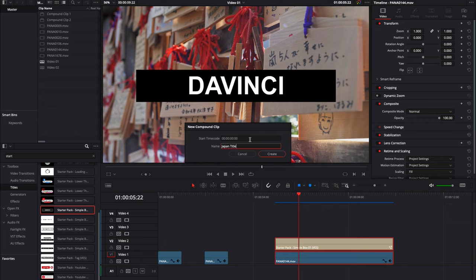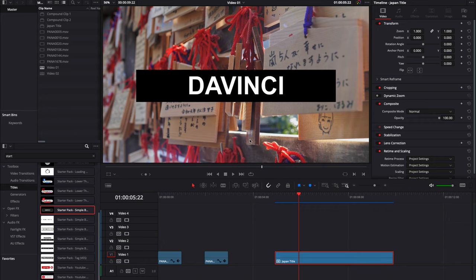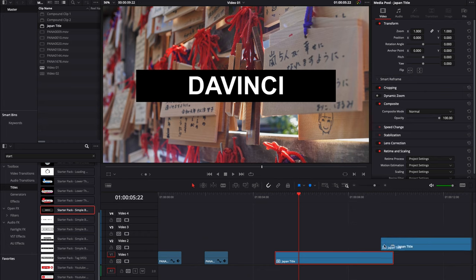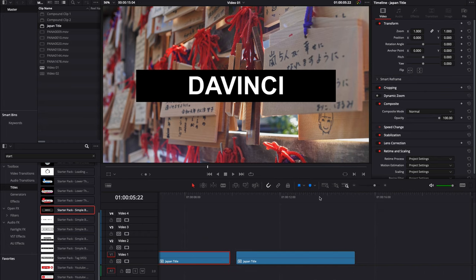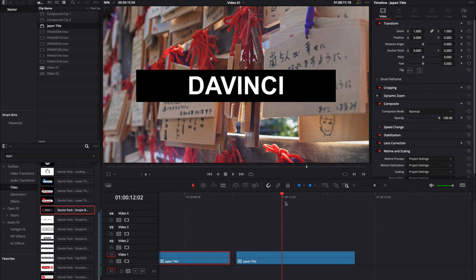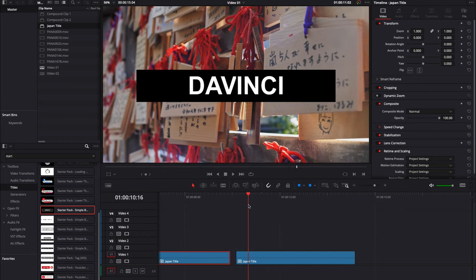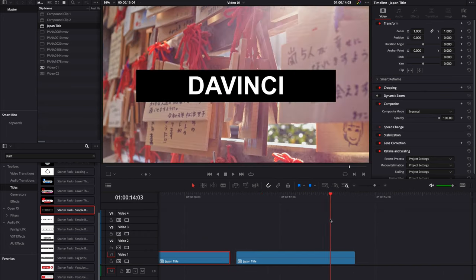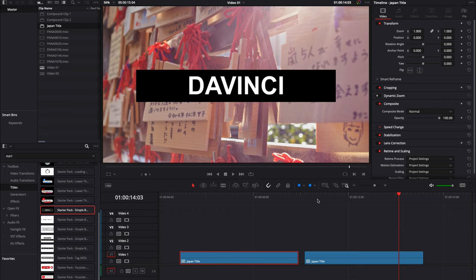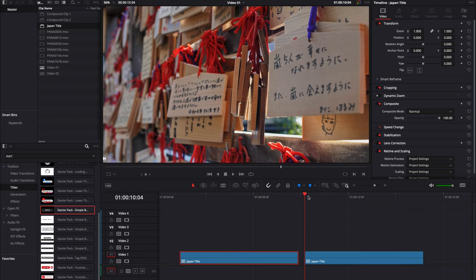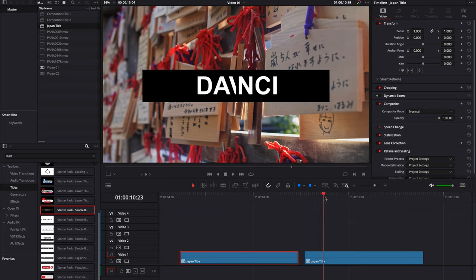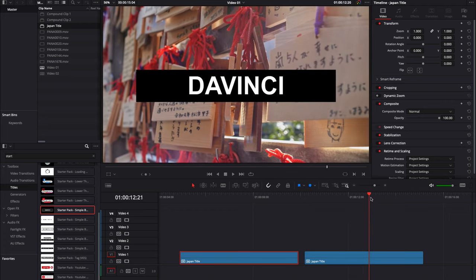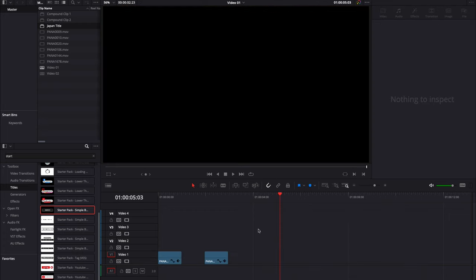And here, as you can see in my library, I have Japan title compound clip created. Now I can just simply take it and drag it into my timeline and I will get again the same exact clip. It's just a great way to reuse clips that you know you're going to reuse over and over.